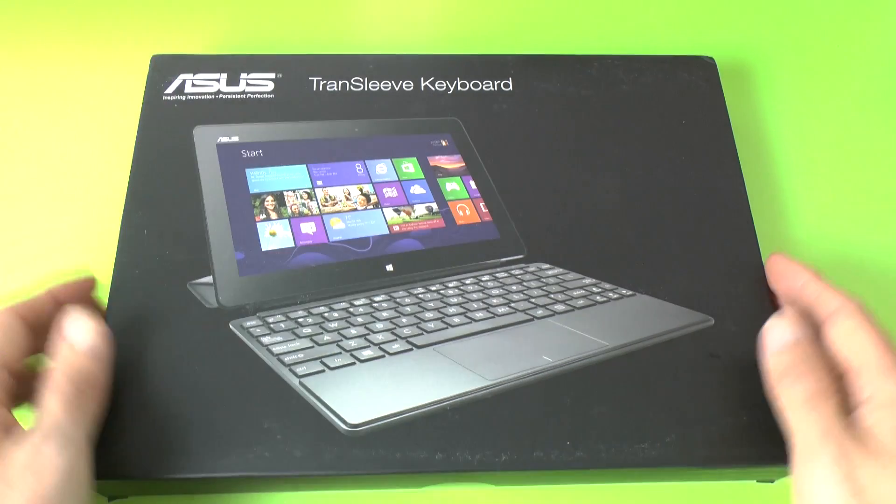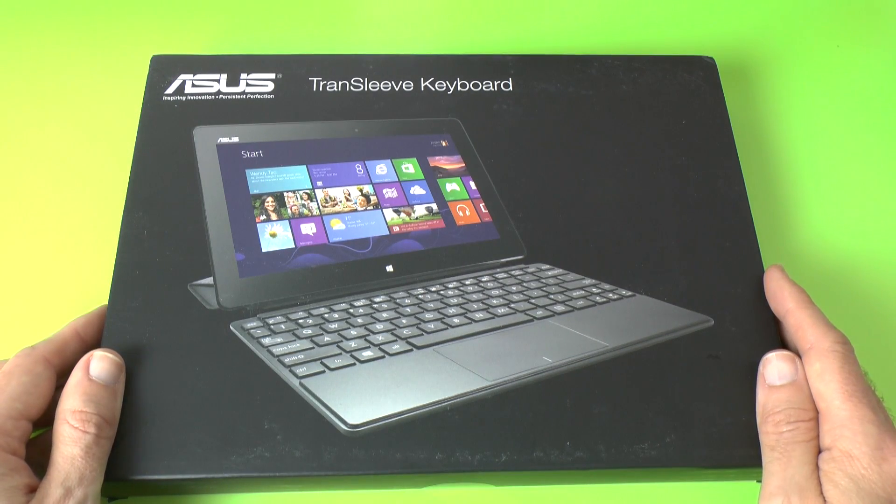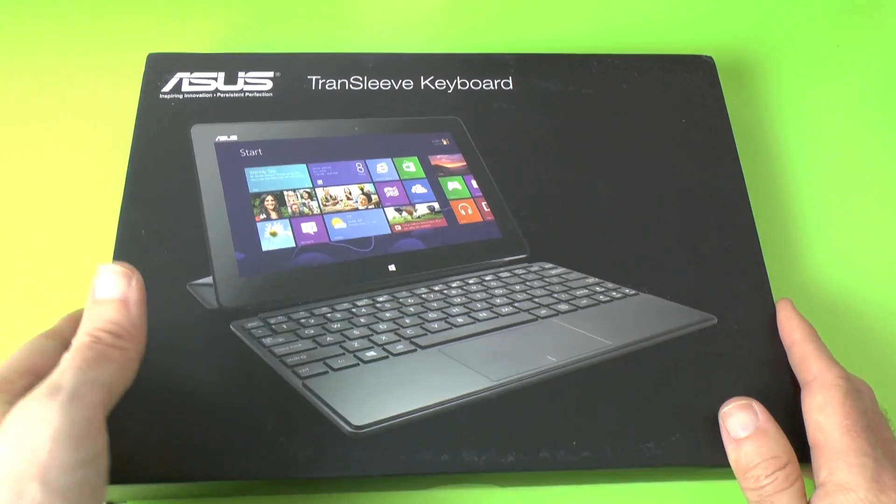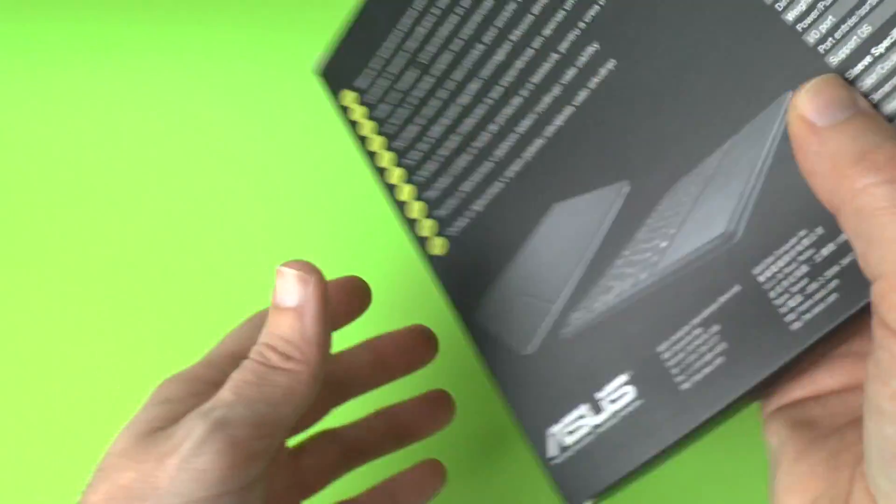Big, big thank you to ASUS for sending me this out to test alongside that tablet. This is going to be my initial unboxing and first look.